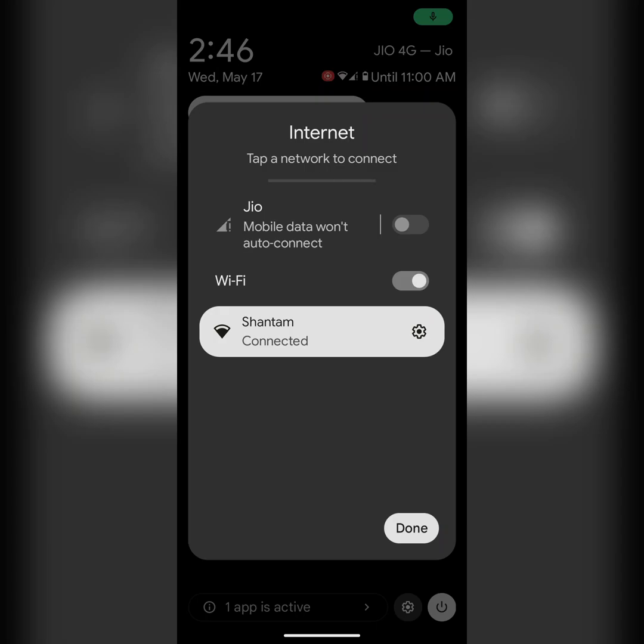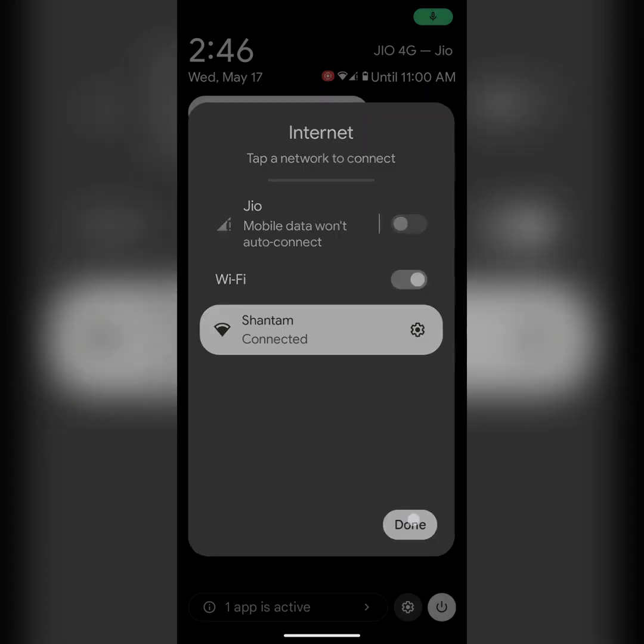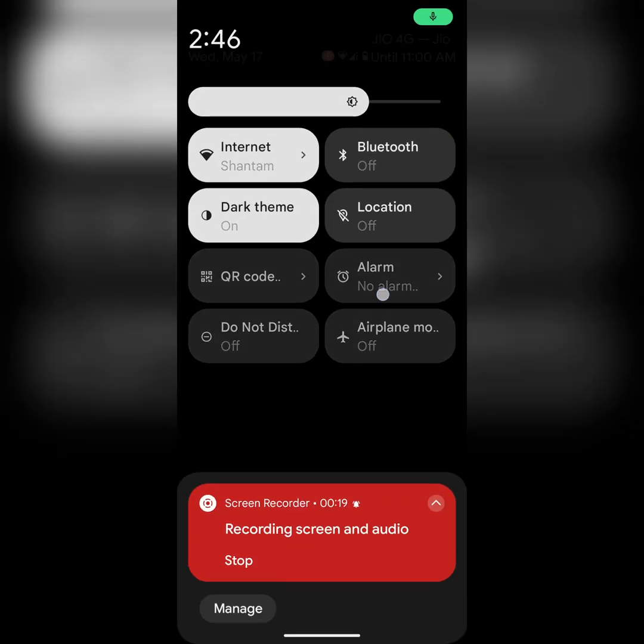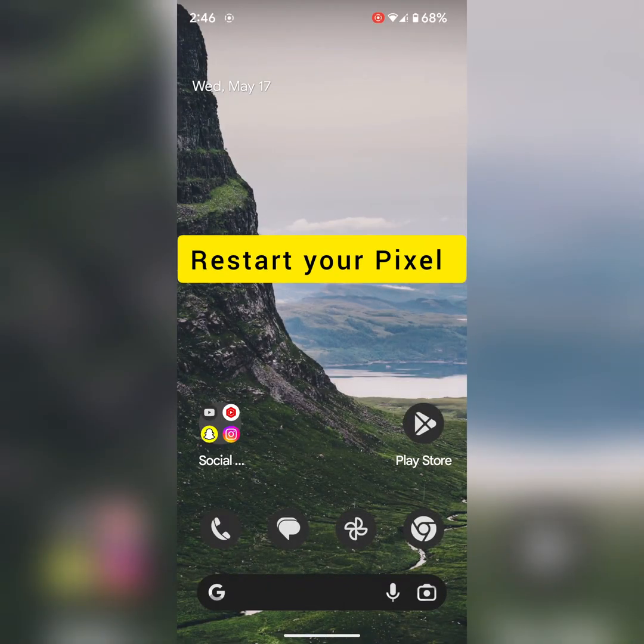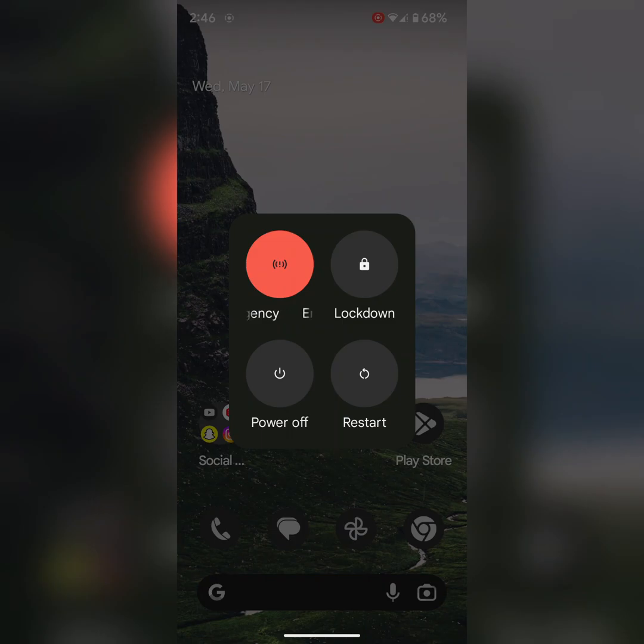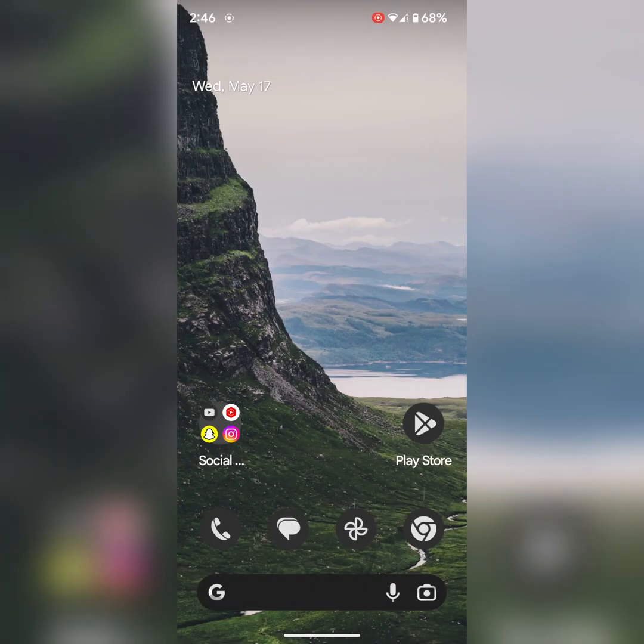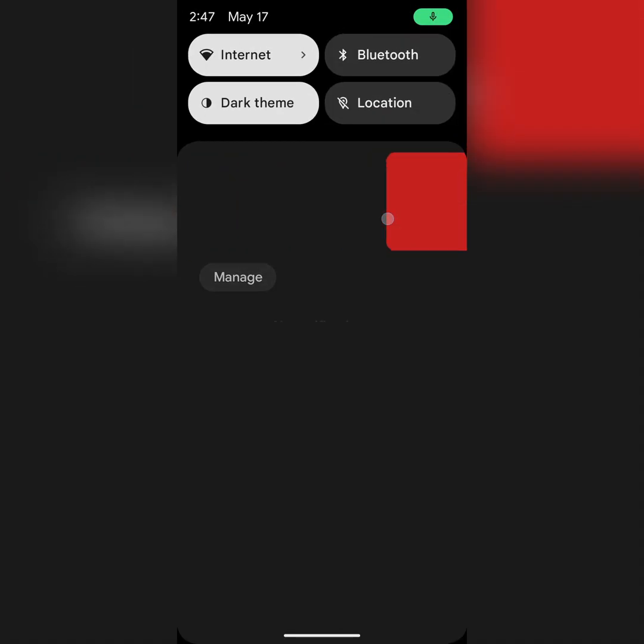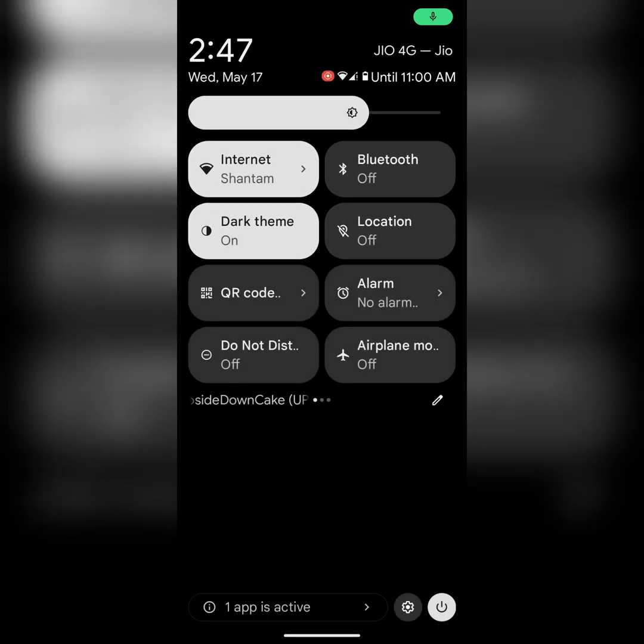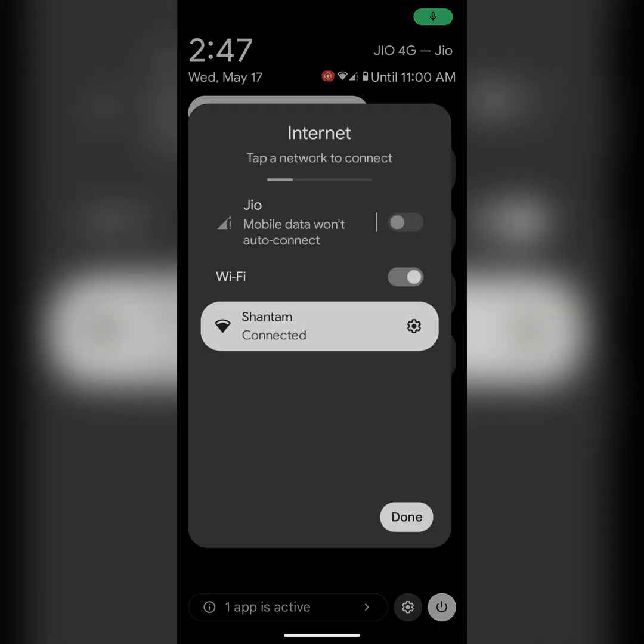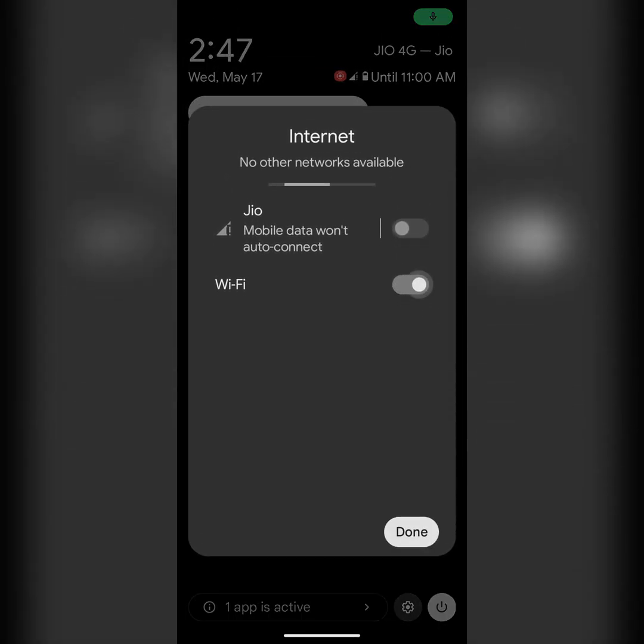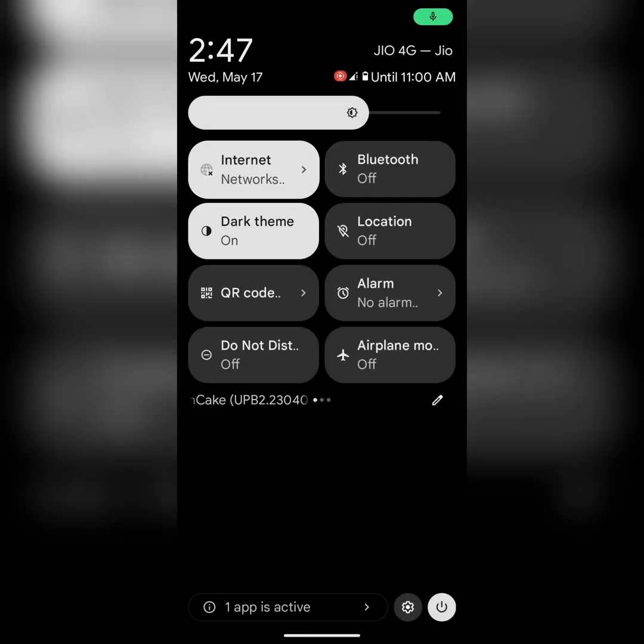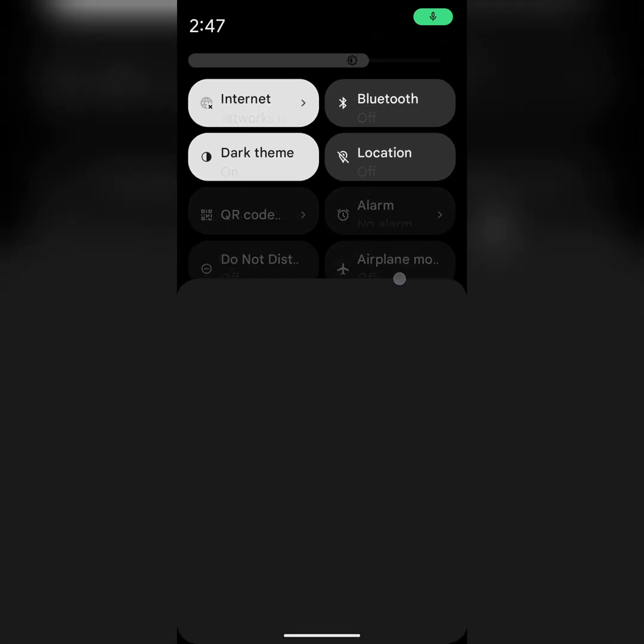If not connected, apply the second solution. Restart your phone. Long press the power button, tap on restart to restart your Pixel device. After restart, try to turn on Wi-Fi and check if it connects or not.